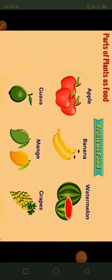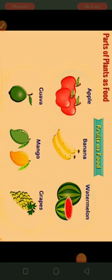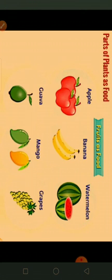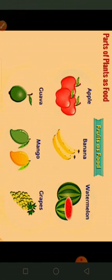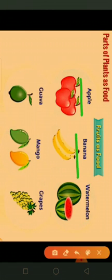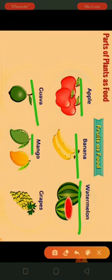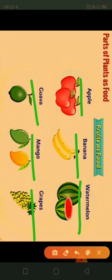Children like all kinds of food. Some fruits are sour and some are sweet. They are also used as food — apple, banana, watermelon, guava, mango, grapes. These fruits are used as food.